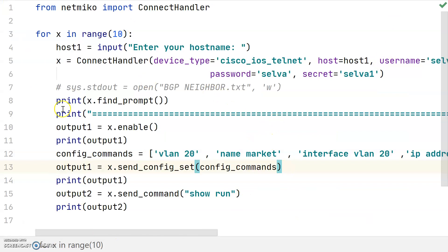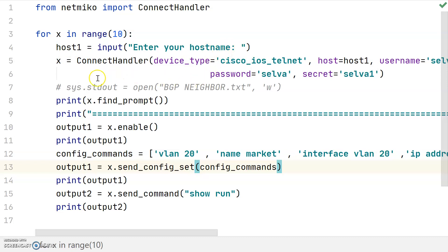Now this is the script I am going to execute. From Netmiko, ConnectHandler is a function for connecting to the devices. I am using a for loop because I am going to execute this configuration on 10 devices. Inside the loop, I prompt for the user input — the IP address — followed by the ConnectHandler function and a dictionary defining the device parameters: device type, IP address, username, password, and the enable secret.